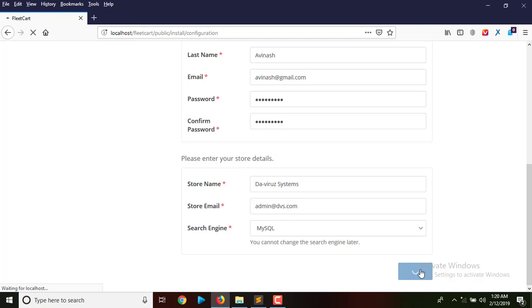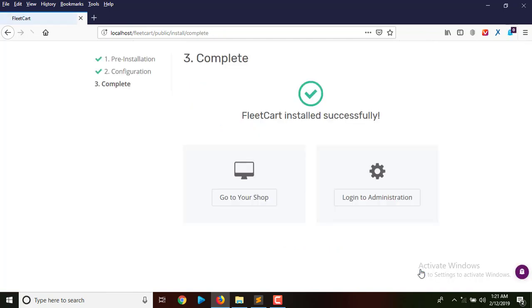We proceed with installation by hitting the install button. This is now going to install all the database files into the database. Let's give it a few seconds and when it's done we'll come back to continue.